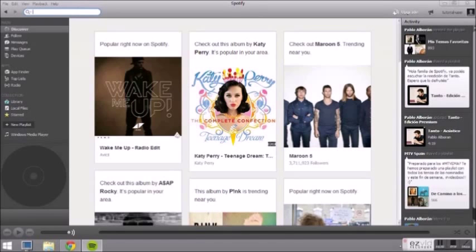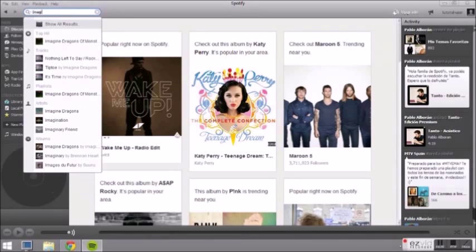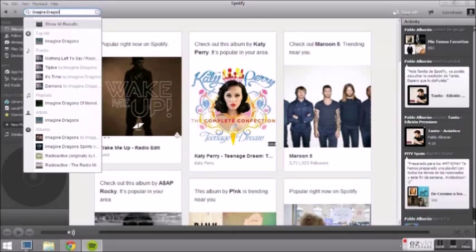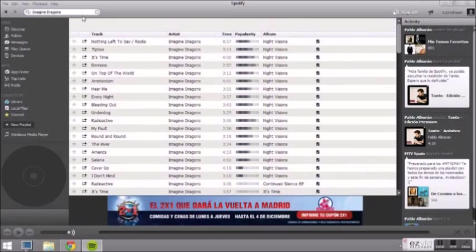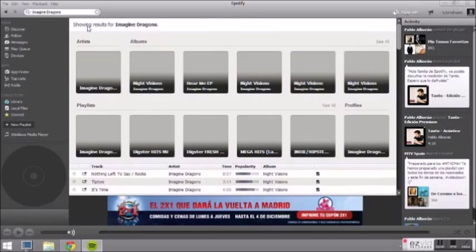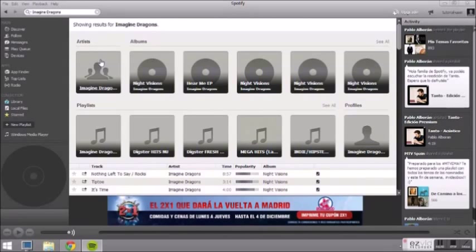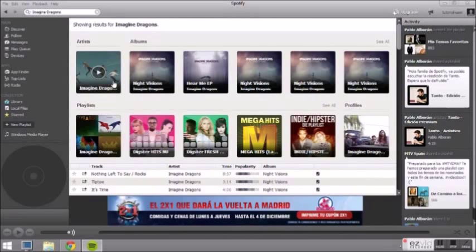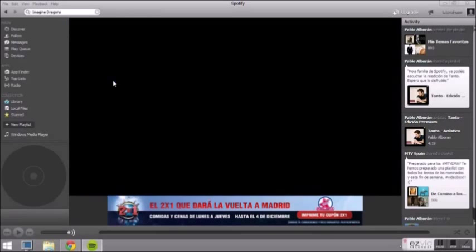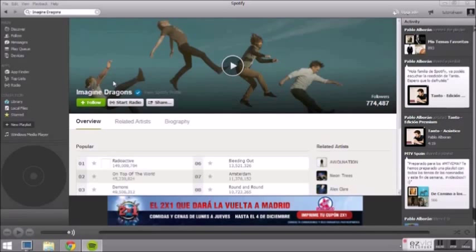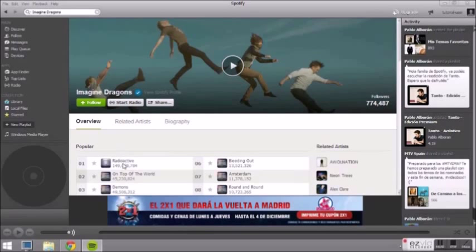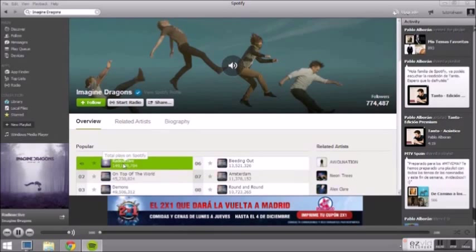If you want to find a song, album or artist type its name in this search window. Spotify will show you all artists, albums, playlists and songs referring to your entry. Double click on a song to play it.